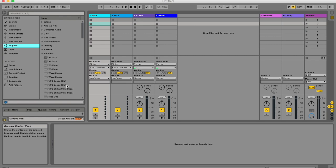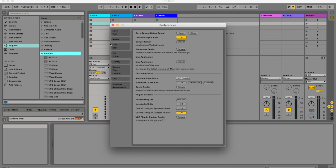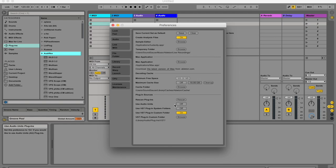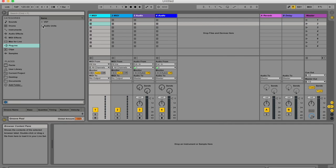If you can't find the plugin you're looking for, it may not be a VST. Hit Command+Comma again, go to File Folder, and at the bottom under where it says 'Use Audio Units,' make sure that is switched on as well. Now you can see the plugin section has changed to show both your VST units and your Audio Units. Now you should be good to go.